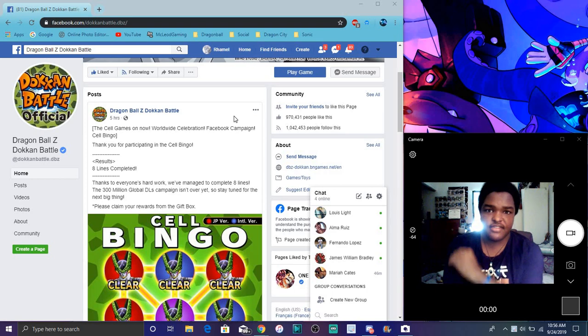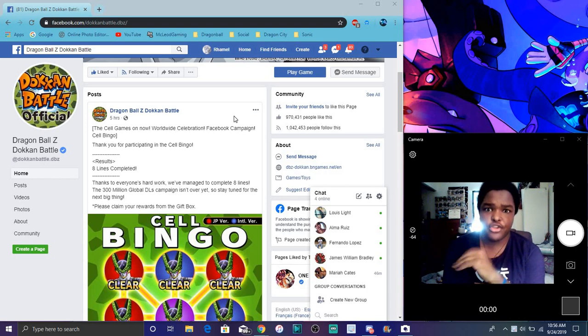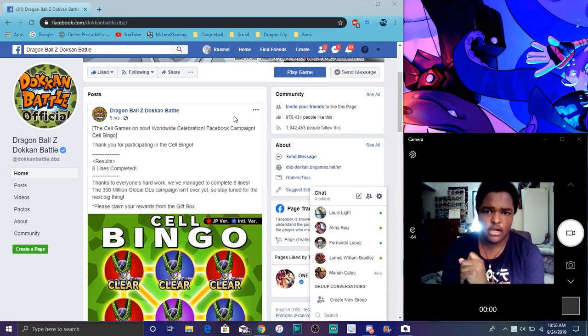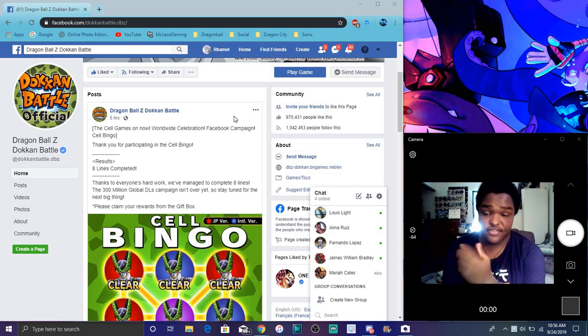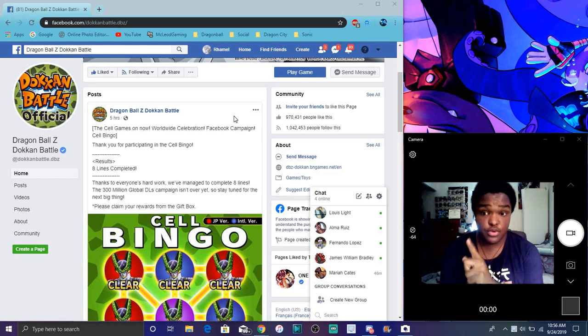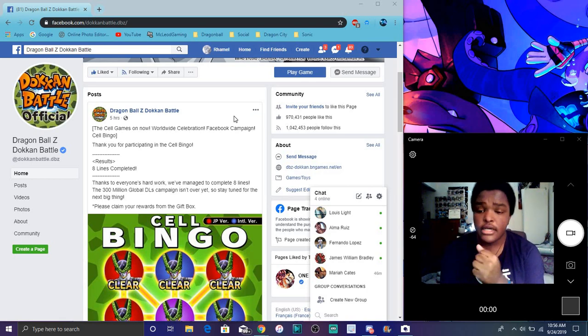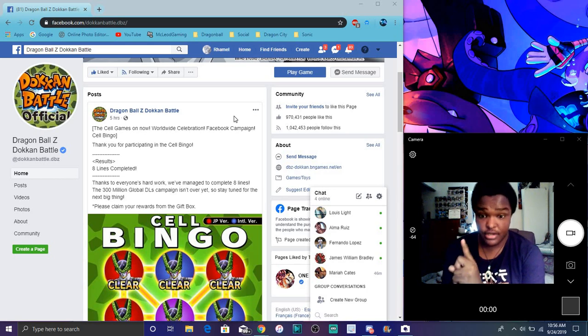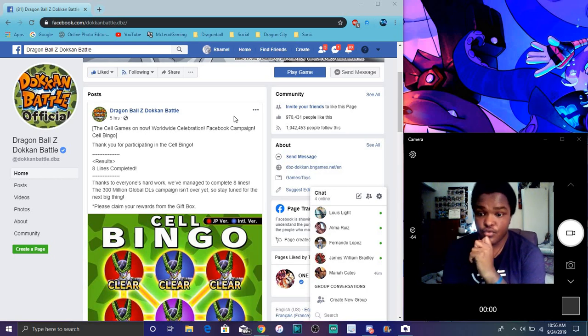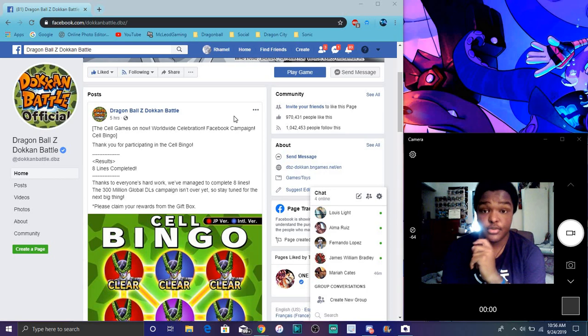Everybody should have a whole bunch of stones. I think around 30, 28 stones we should have that. Around like 30 stones-ish. Even saving up and stuff like that. So that's great though. So yes, the 300 million dollars campaign isn't over yet. So stay tuned for the next big thing.